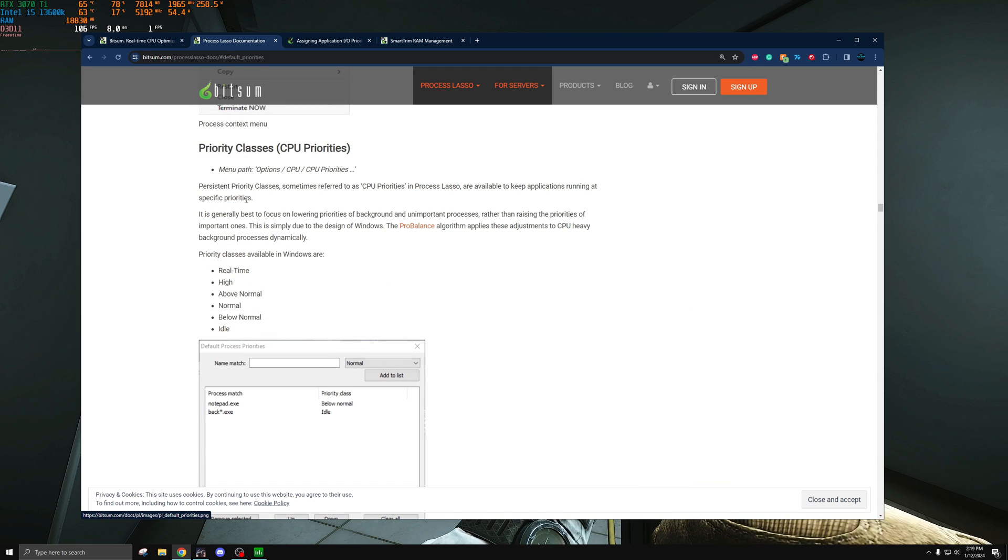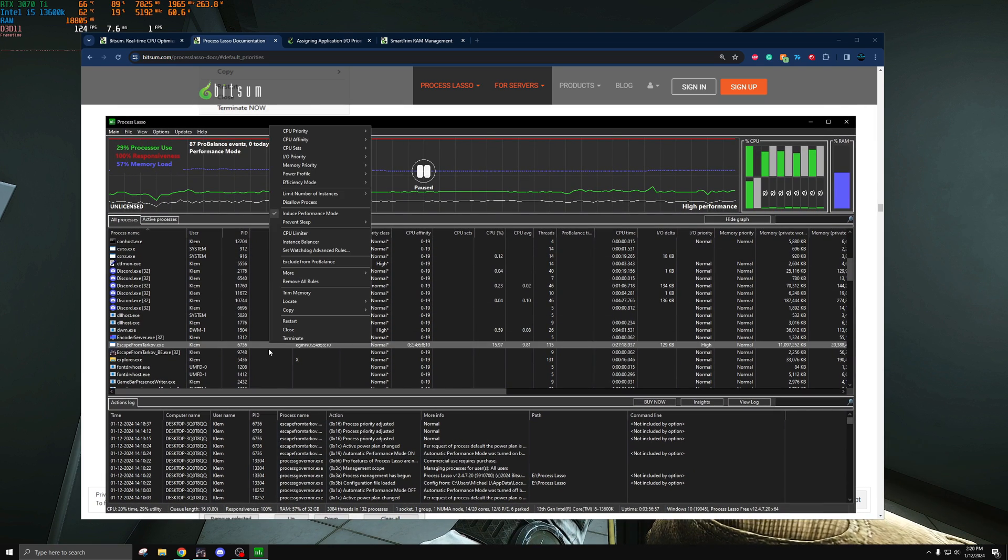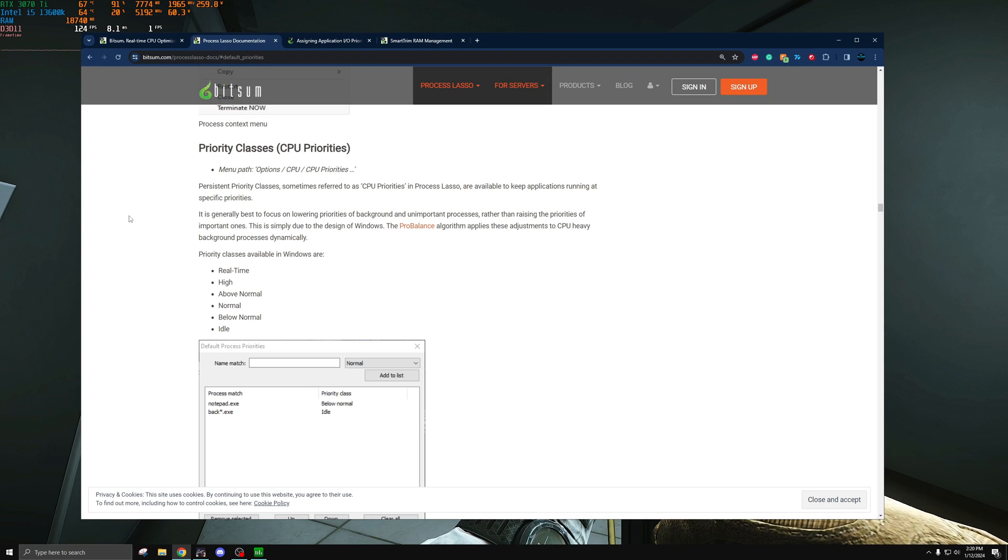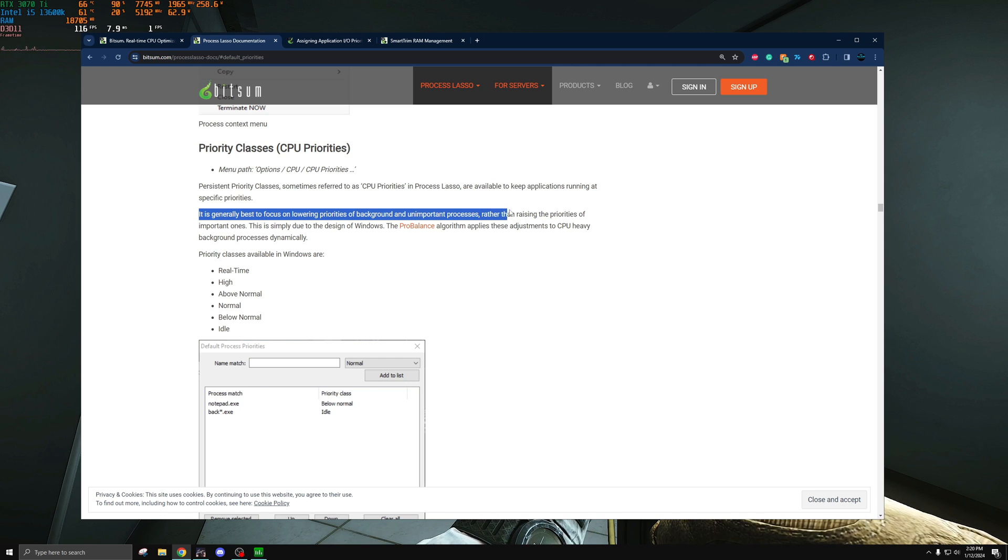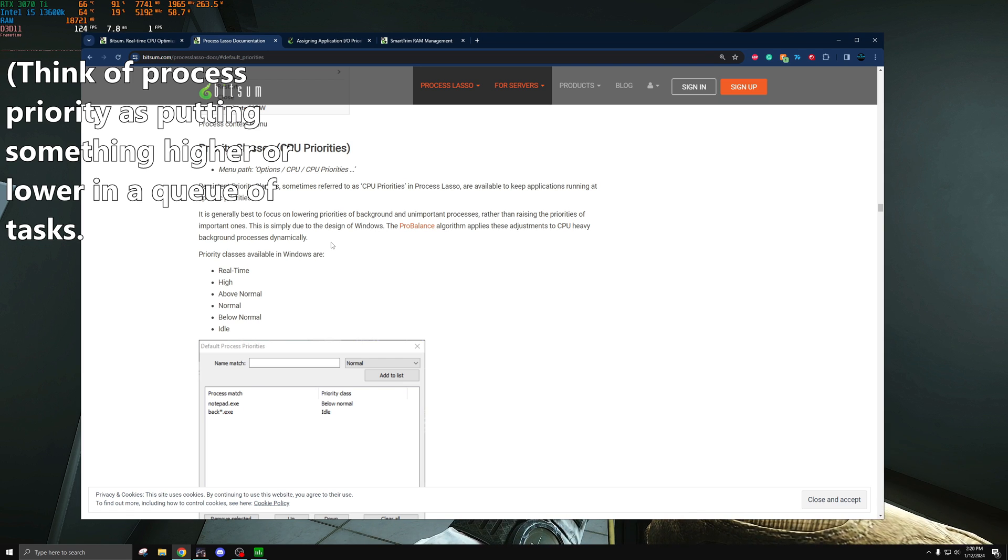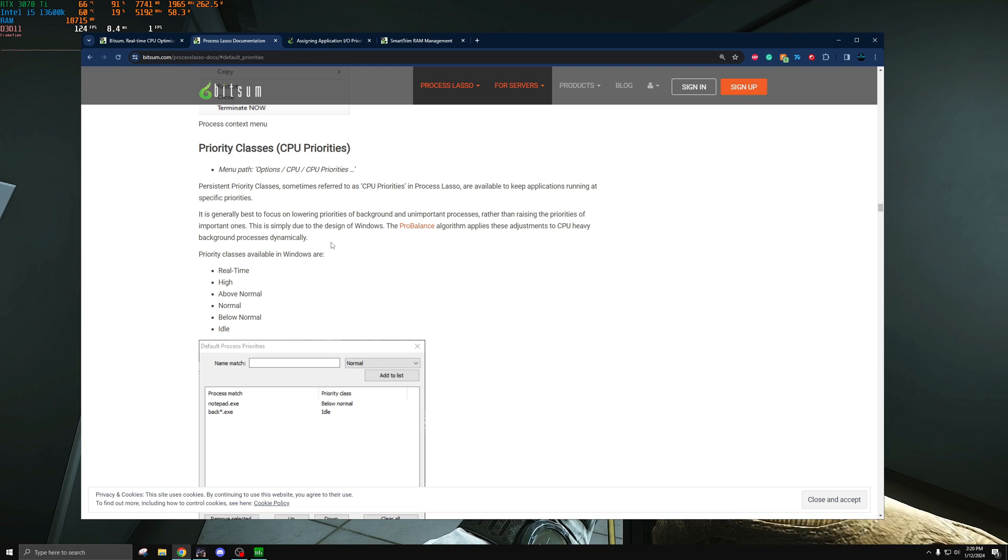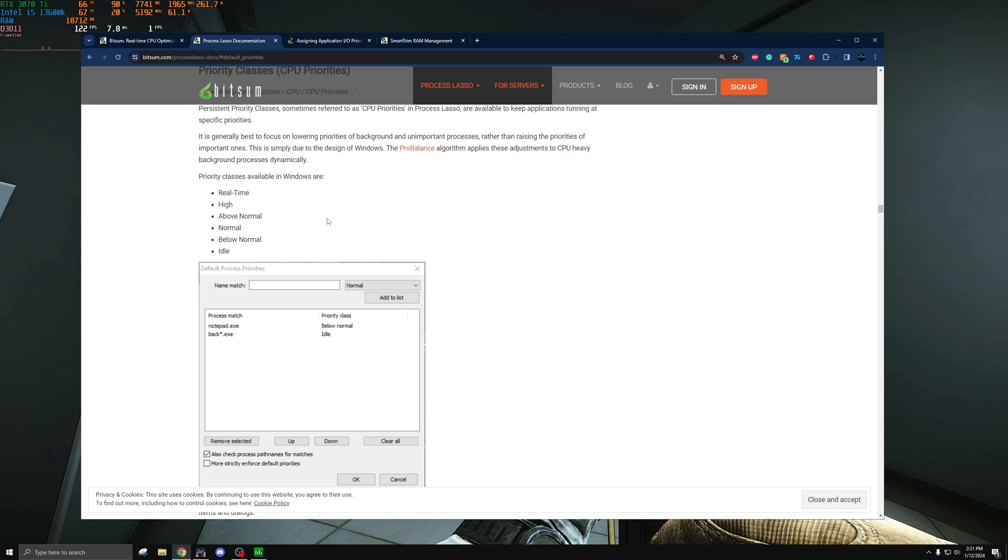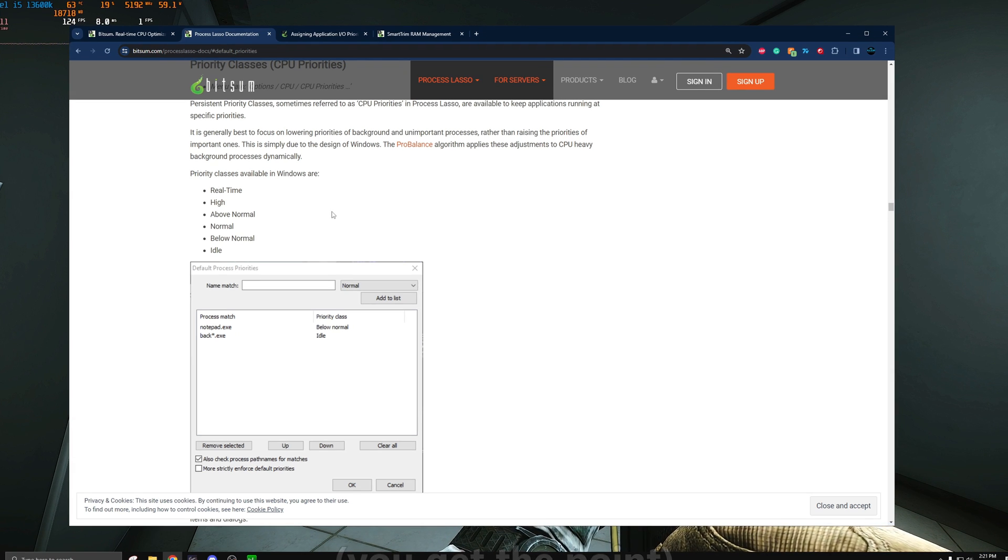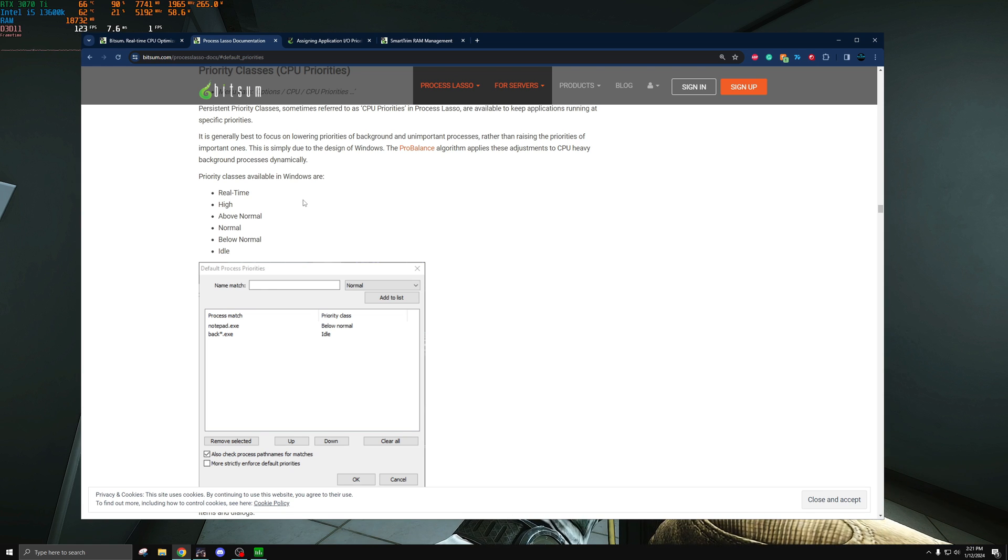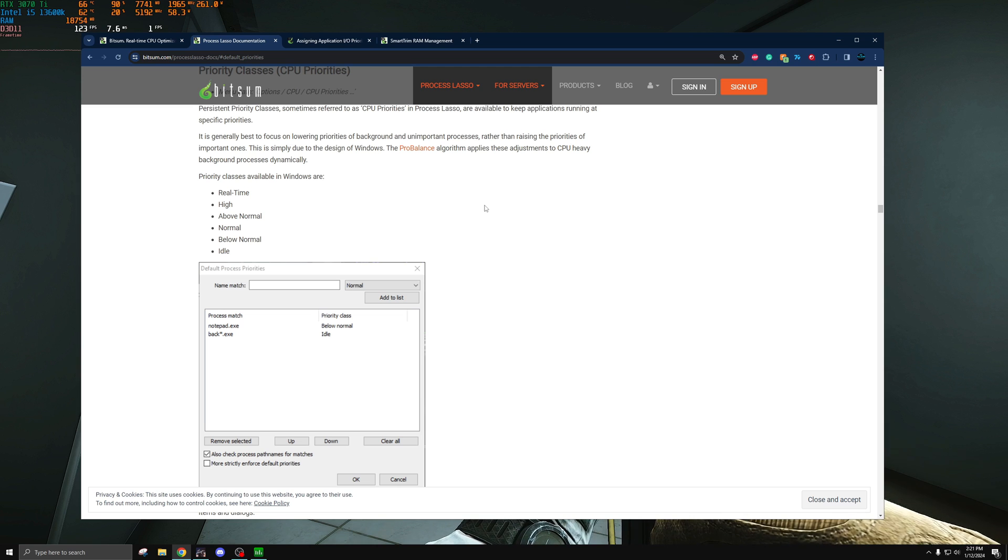Let's cover the priorities first. You've probably seen people recommending to set to high priority inside of this application because that supposedly helps the CPU get more resources which is the most vague thing I've heard in my entire life. As Bitsum puts it, it's generally best to focus on lowering priorities of background and unimportant processes rather than raising the priorities of important ones. This is due to how Windows schedules processes, especially with some of the efficiency changes that they've done with Intel's efficiency cores. You've probably not noticed much difference with setting it to high.